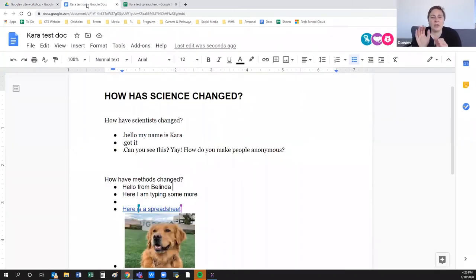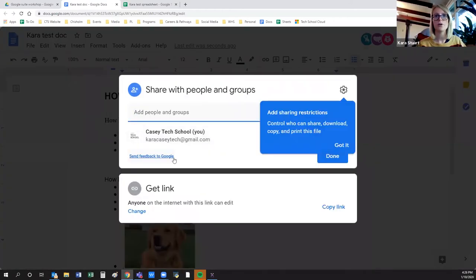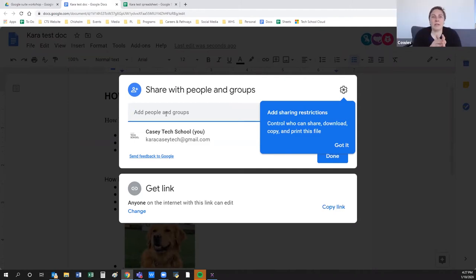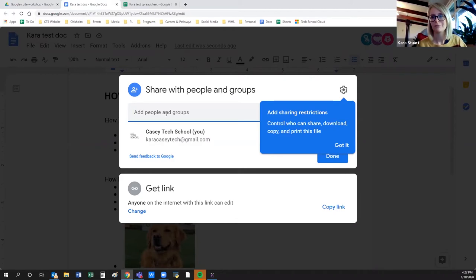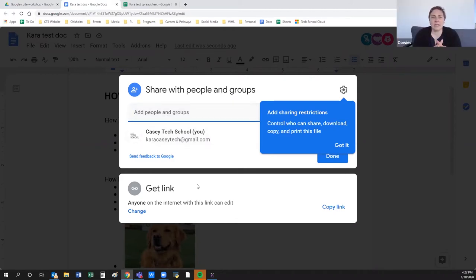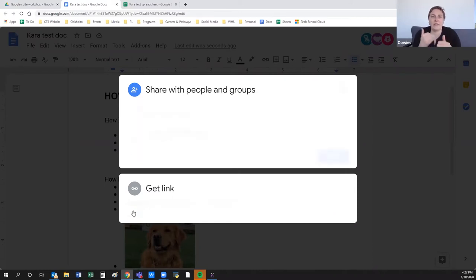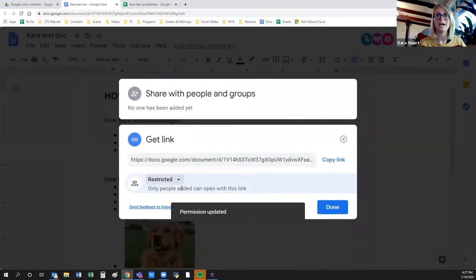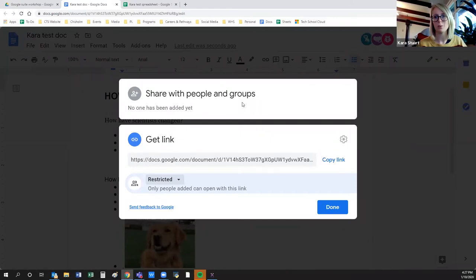You mentioned making a file restricted — what does that actually change? That just restricts it so only the specific email addresses you've shared it with can see it. It gets rid of it being available to people broadly on the internet, disabling any publicly available link. If someone with access shares a link, and you've made it restricted, only the people who've been specifically added can open it — even if you previously had a public link, it won't work anymore once you change it back to restricted.